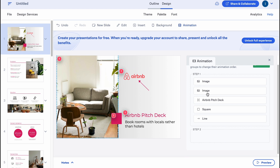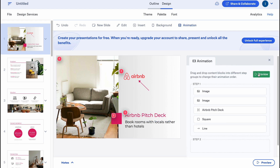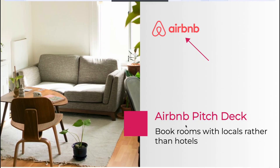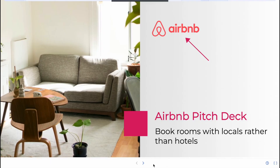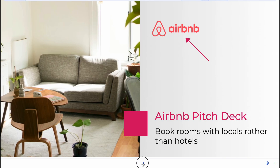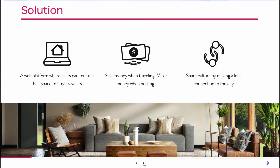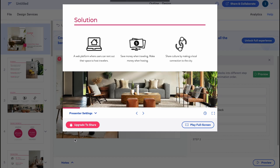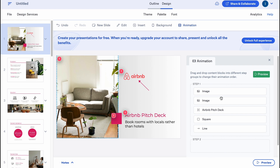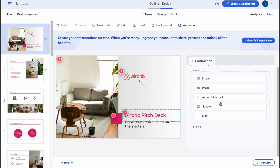We also have an animation area where we can animate different elements, which will appear in a sequence in the order we set up. As you can see, we have five steps here. Let's click on Preview to see how it looks — let's go full screen. As you can see, we have animation in this area which shows the process across different slides.